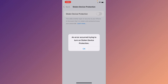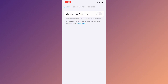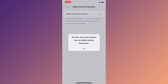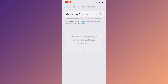Hello guys, welcome back to my YouTube channel. In this video I'll help you fix the error that occurs when trying to turn on Stolen Device Protection. When you try to enable Stolen Device Protection and you are facing this issue — an error occurred, try to turn on Stolen Device Protection — again and again, I'll help you fix this problem.